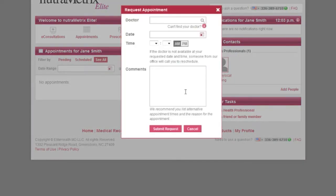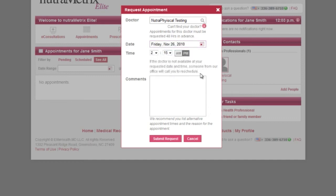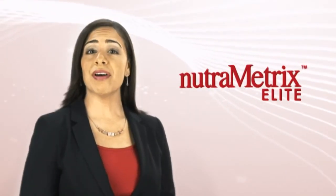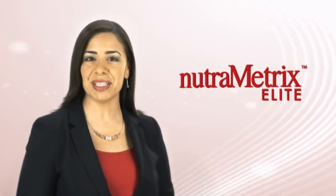You will see the request appointment box pop up and you will have to fill in the necessary information. Start by typing in your doctor's name. Then choose the date and time you would like to make an appointment for. Be sure to include in the comment box what you would like to schedule an appointment for. Then click submit request and wait for a customer service representative to confirm the appointment with you. We recommend you provide an alternative date and time in the event your requested time is not available.